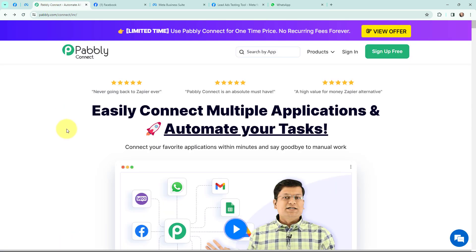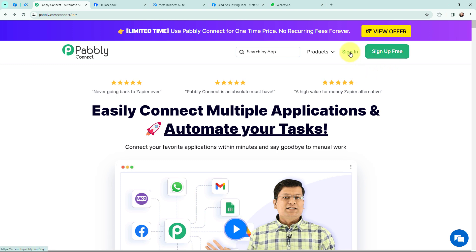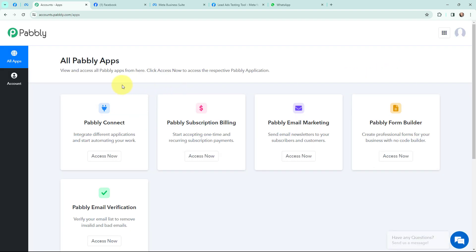In order to automate this entire process I am going to use Pabbly Connect and as an existing user I am going to sign in. If you are a new user you can click on the sign up for free button and every month you will get 100 tasks for free. Now this here is the all applications page. I will go to Pabbly Connect and click on access now to reach my dashboard.